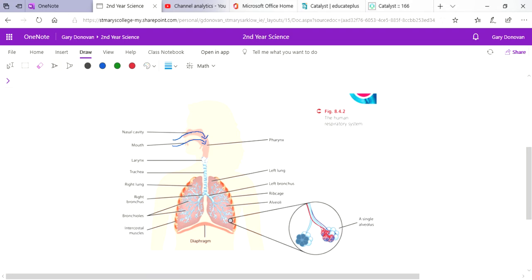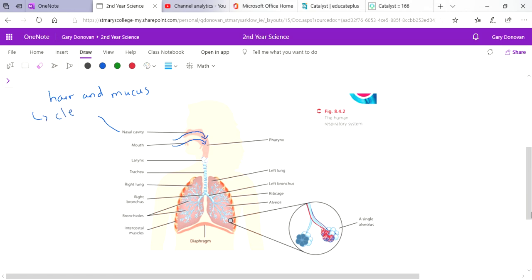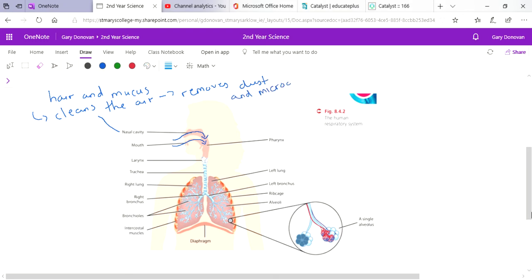When air comes in, it's warmed, it's moistened, and it's cleaned, particularly in the nose where you have hair and mucus. That hair and mucus isn't just there - it's there for a reason. That hair and mucus actually cleans the air. It removes dust and microorganisms, so bacteria or anything like that. It helps remove that and stops those dust and microorganisms getting into your body. So the hair and mucus in your nose has that function to help clean the air as it enters your body.